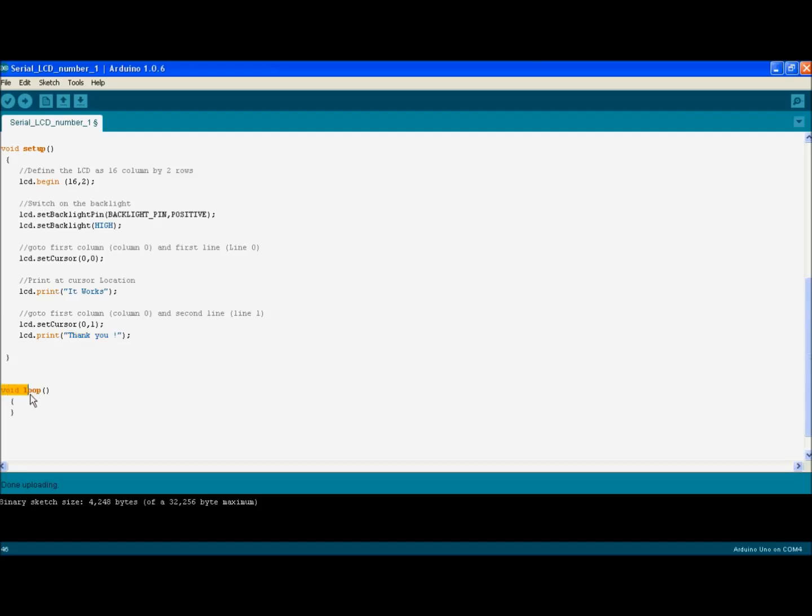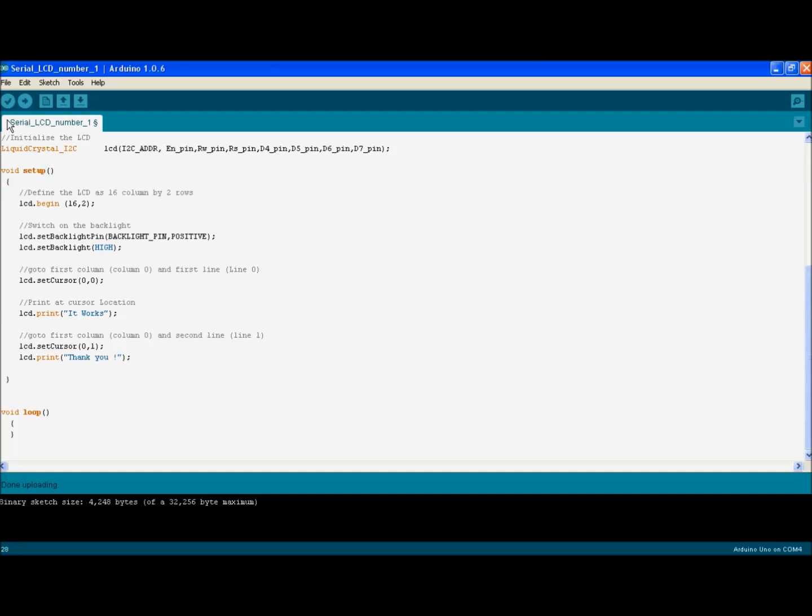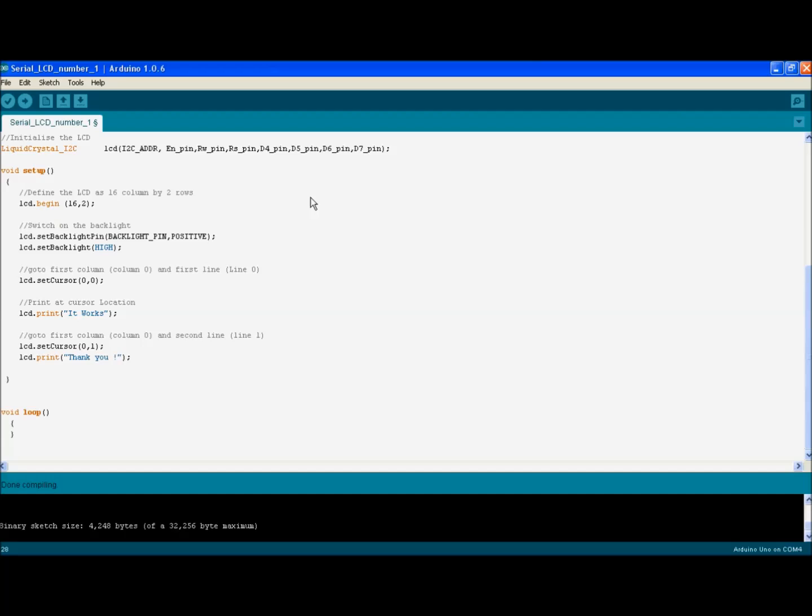The void loop here has to be present in order for the program to check. But since it's not a fancy program, it's just empty. There's nothing in it. Let's go ahead and verify that it works. Good. Now let's go ahead and upload it to the Arduino. And we're going to verify how it looks on the actual LCD.